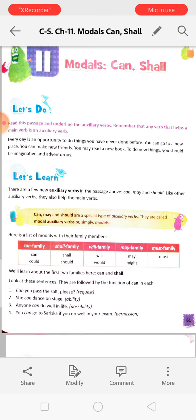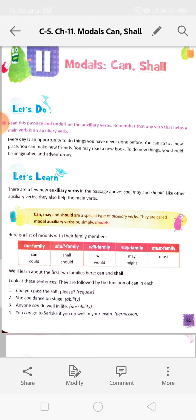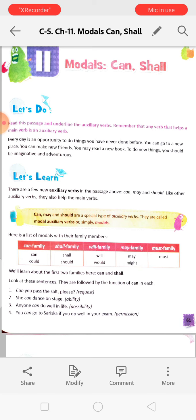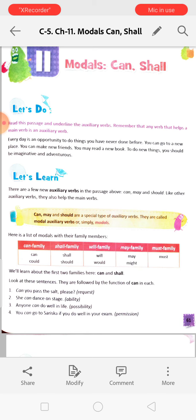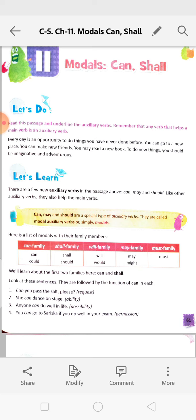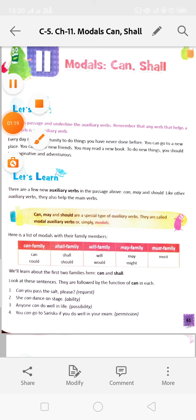More auxiliary verbs are: Can, Shall, Will, May, Must, Could, Should, Would, Might. They are used for some special work that we will read in this chapter.